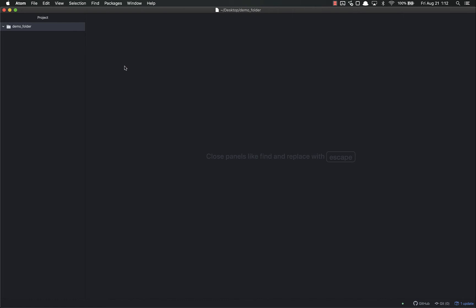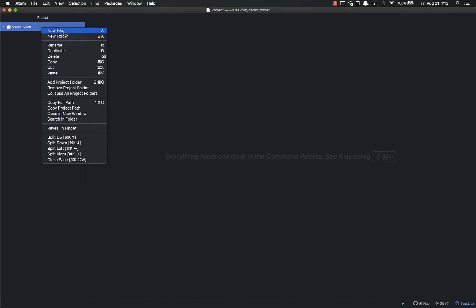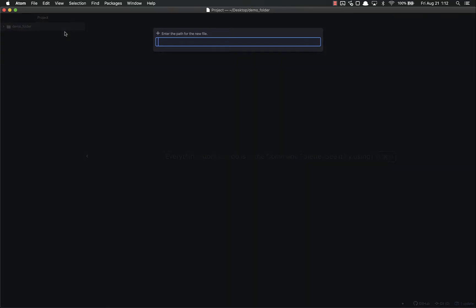This will stick it over here on the side. Anytime you put anything inside demo folder, it will show up right here. This is super useful as we work on more advanced projects with multiple directories and files to allow us to quickly navigate throughout our entire folder. Inside demo folder, let's right-click and create a new file. I'll call it index.html.